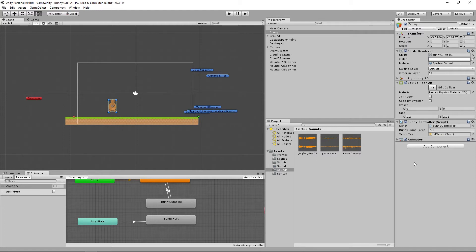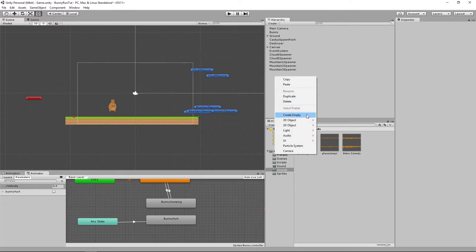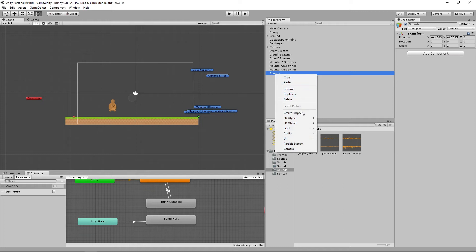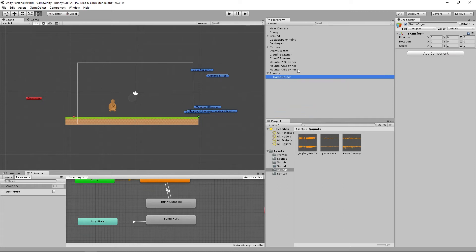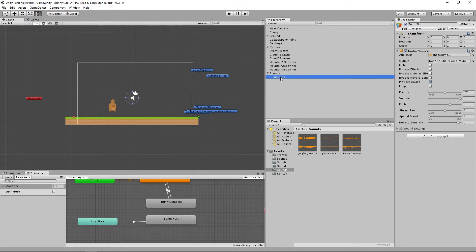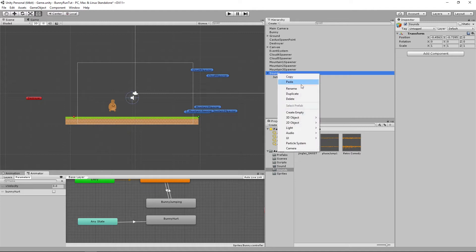So we're going to create ourselves a new empty and we're going to call this sounds. Then we're going to create an empty child which we're going to call jump sound effects and we're going to drag our jump onto there. Then we are going to add another child.